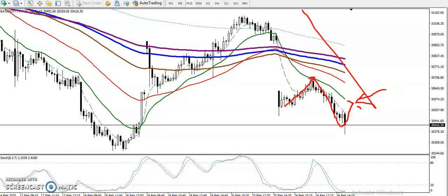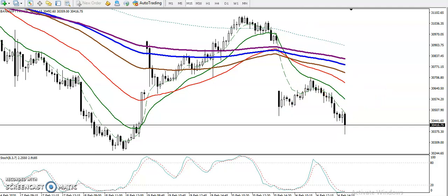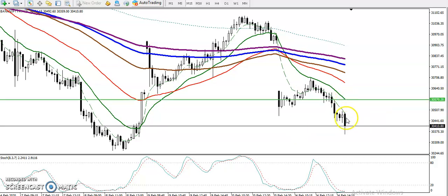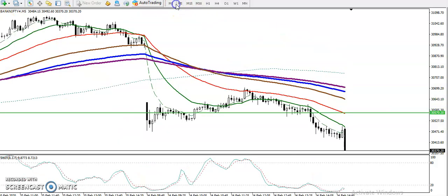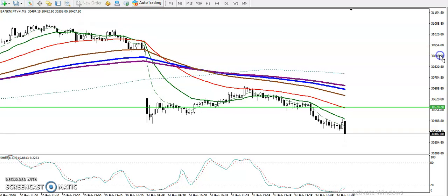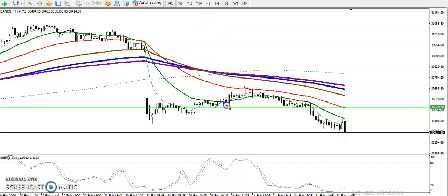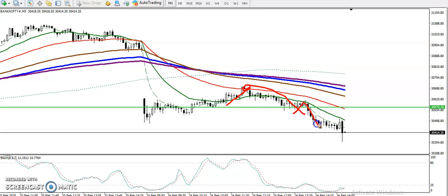That will be our sell opportunity. Let me draw a horizontal line by connecting the 20 moving average — you can see exactly where I've drawn it. Now in the 5-minute chart, you can see price is respecting moving average 50 and 20. Price dropped from this area following the 50 exponential moving average, and after that price is following the 20 moving average.